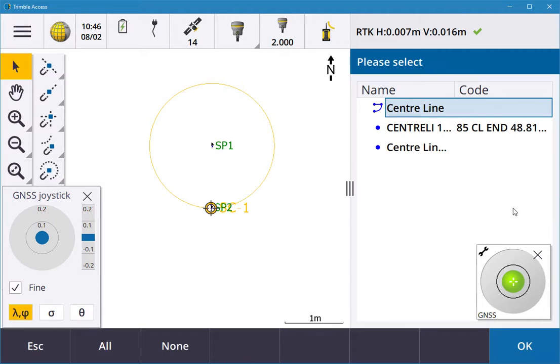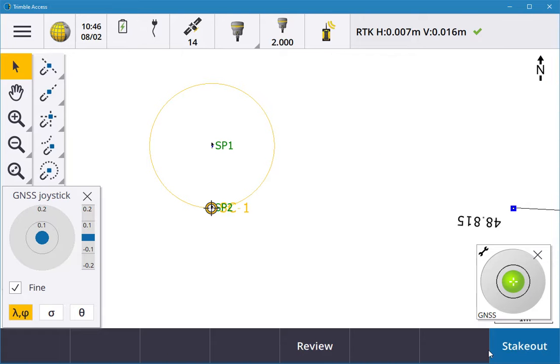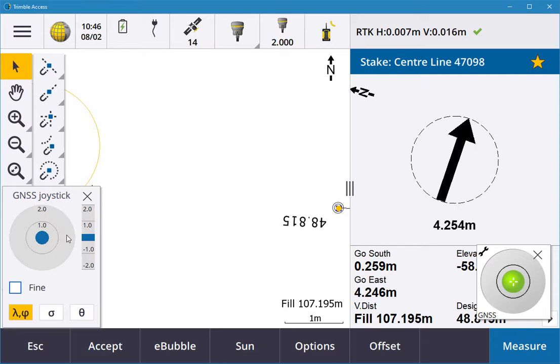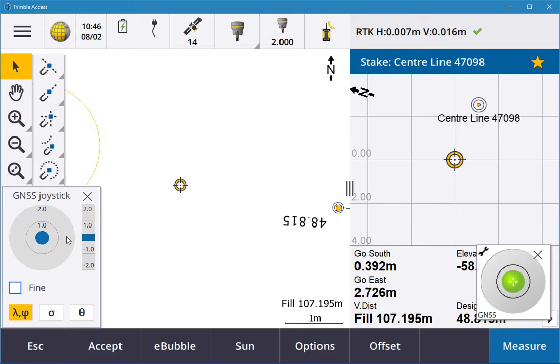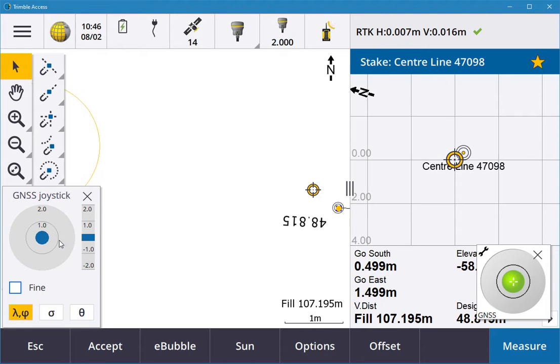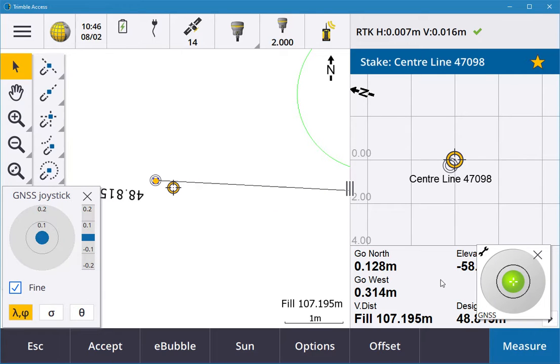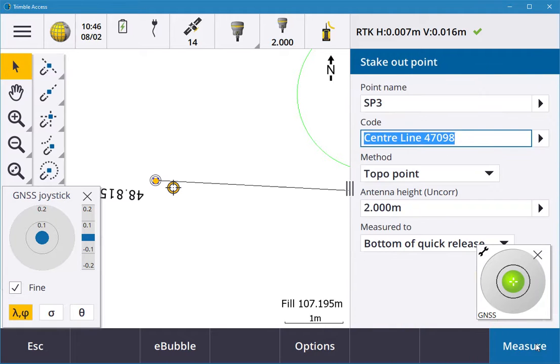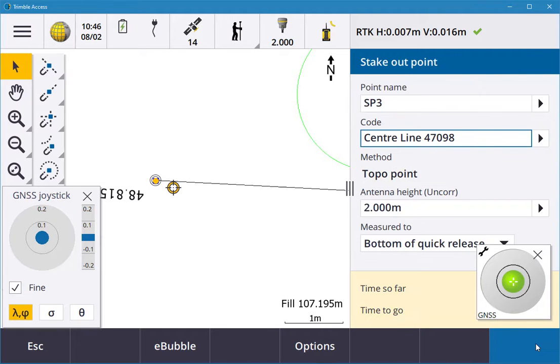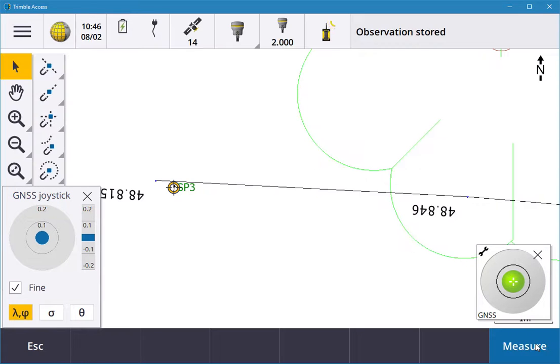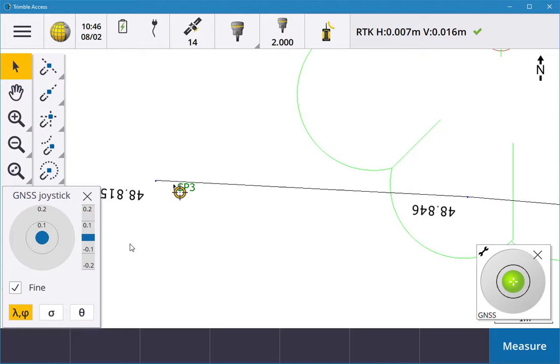If I go over here and do this point, let's stake out this point. Just say I'm out 100 mil this time, I couldn't get into it or something's in the way. I'm going to measure that still. It's telling me it's out 300 mil, 100 mil. I hit store observation stored, and you'll see that point is now out of tolerance. So you'll have a flag there.